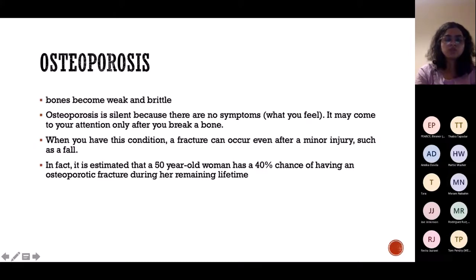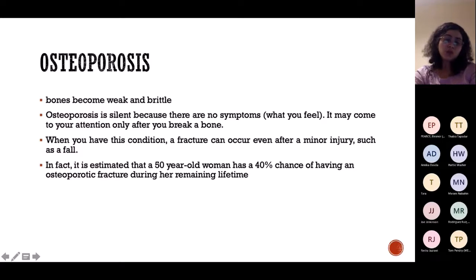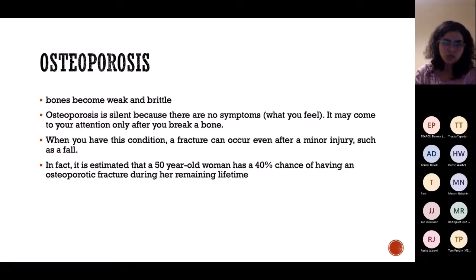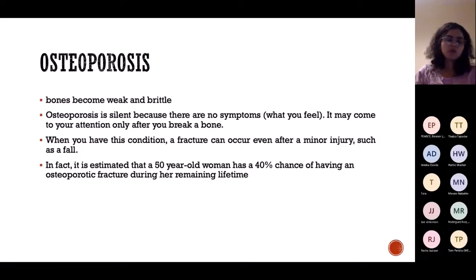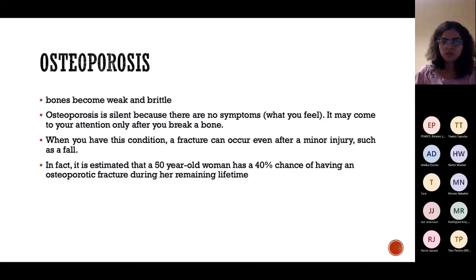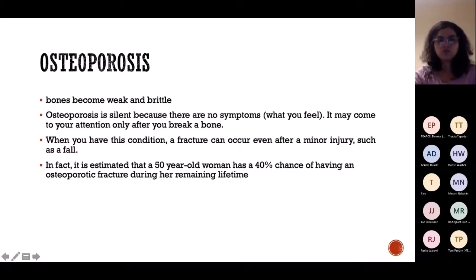Next topic is osteoporosis. In osteoporosis, bones become weak and brittle. The patient typically doesn't know they have osteoporosis until they break a bone — there is no pain as such. A simple minor fall leads to fracture. A 50-year-old woman has a 40% increased chance of osteoporosis, again because oestrogen is gone post-menopause.